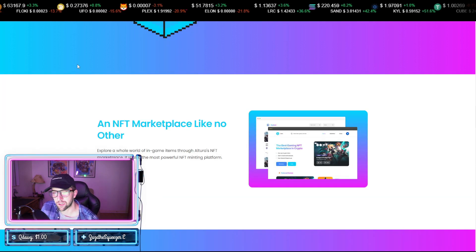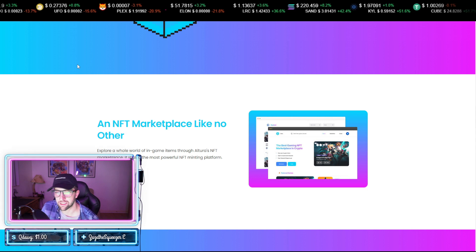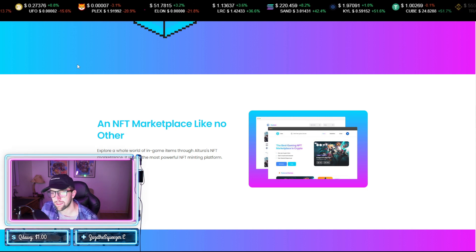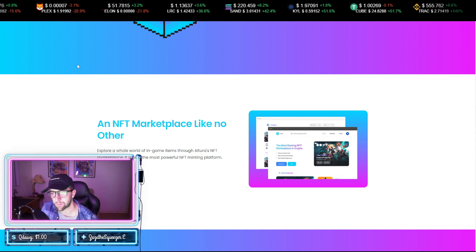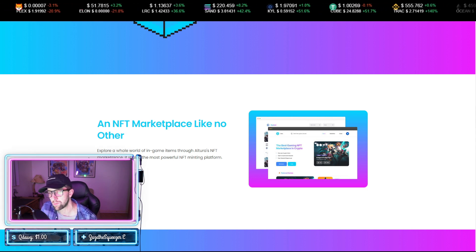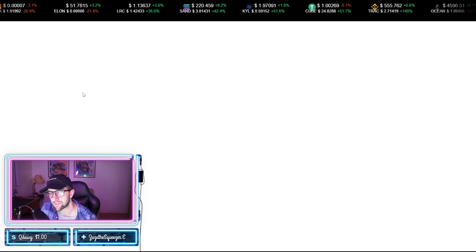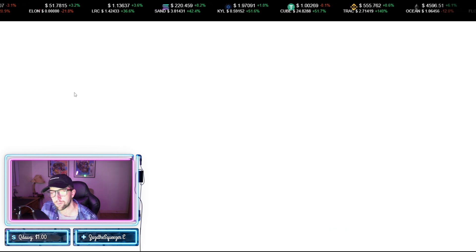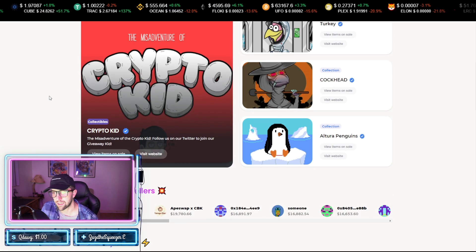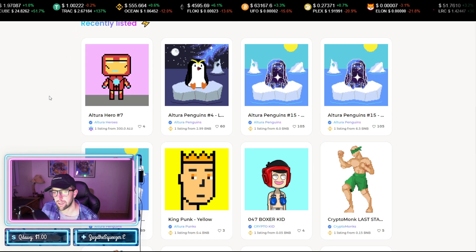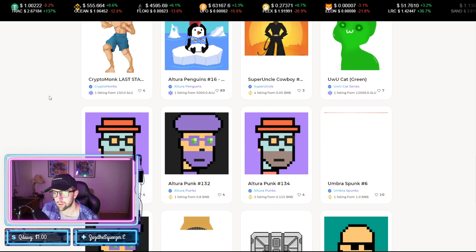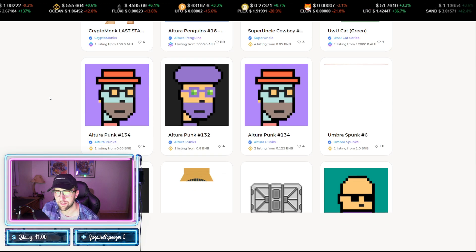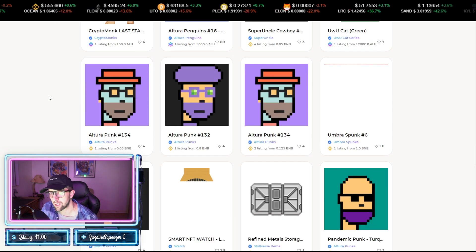An NFT marketplace like no other. Explore a whole world of in-game items to Altura's NFT marketplace that is also the most powerful NFT minting platform. And here are an example of some of their NFTs on their website if you want to go through them. The website is app.alturanft.com.